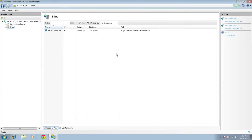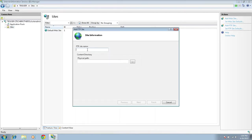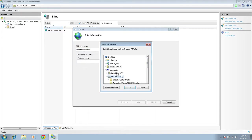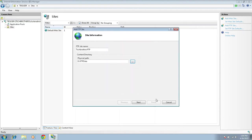Now we're ready to add the FTP site. Open your Internet Information Services Manager and click on Sites. Right-click on Sites and click 'Add FTP Site.' Enter the name you want to give your FTP site — in my case, I'll use 'Tech Brothers FTP.' This is the FTP site name. For the physical path, we just created the FTP data folder, so let's point to that. Click OK, then click Next.